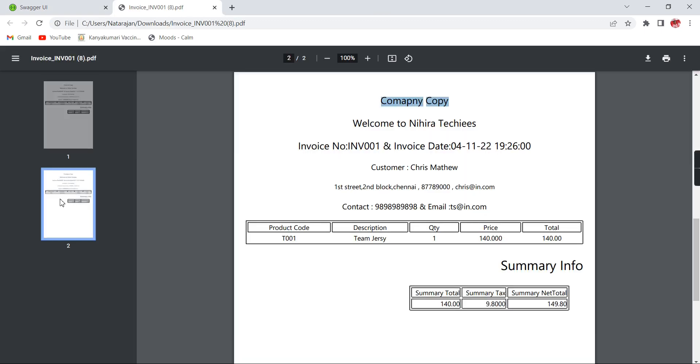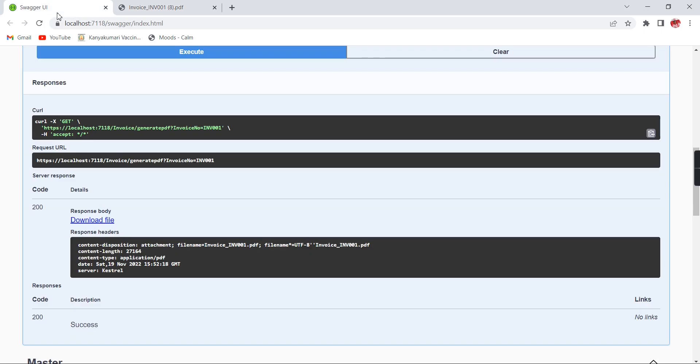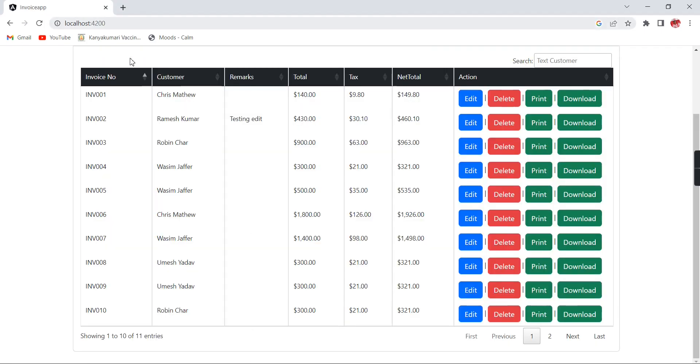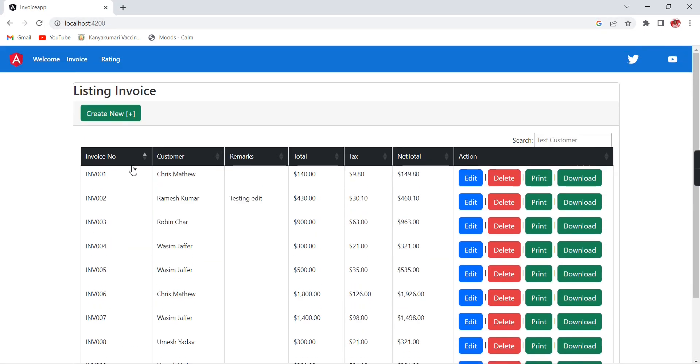First one is customer, then it's company copy. We can verify the same service from the Angular application. I've already implemented the functionality in a separate video. I'll share that link in the description.